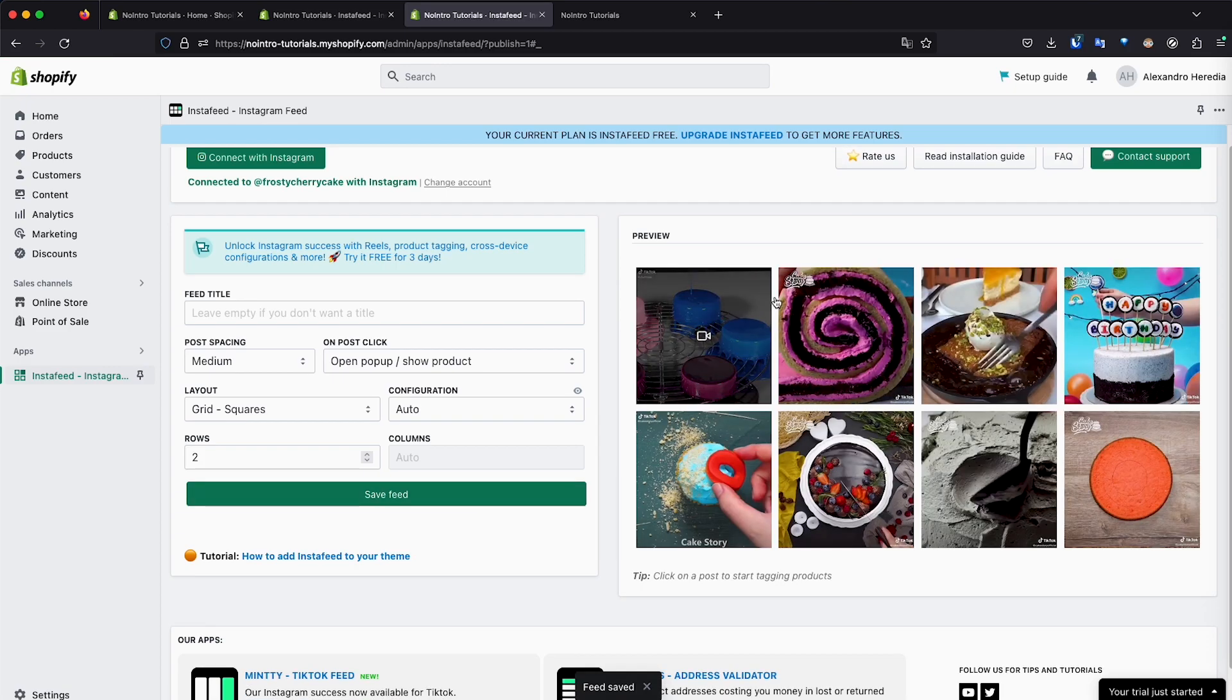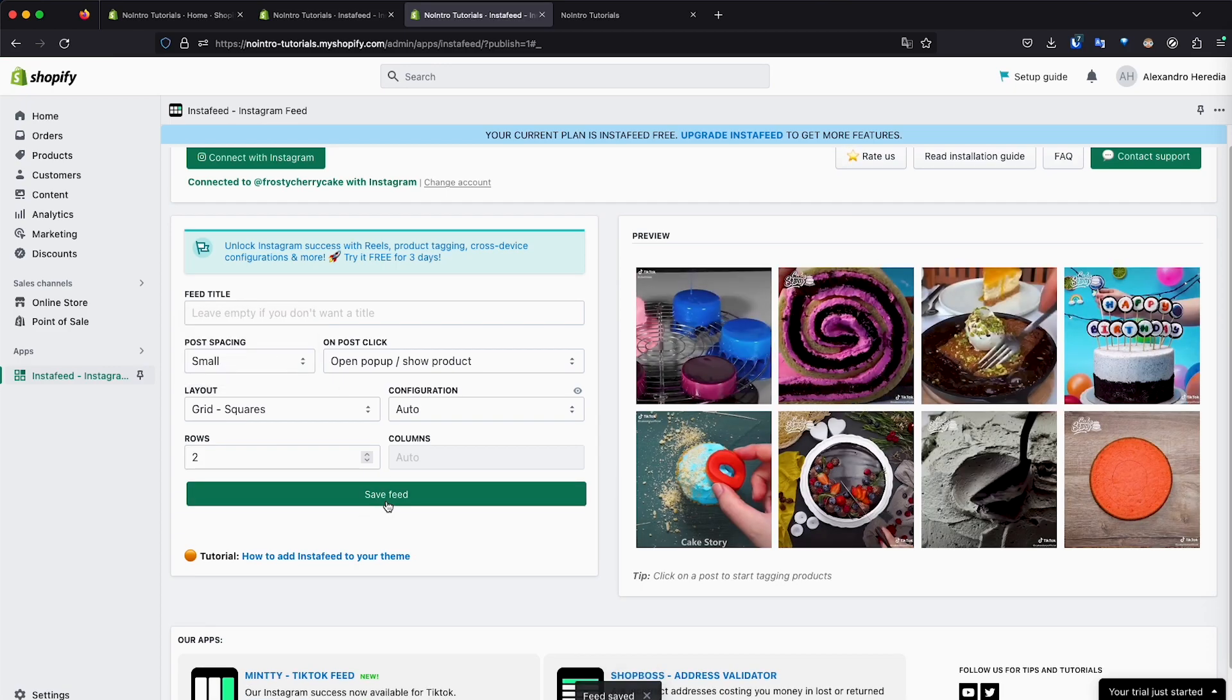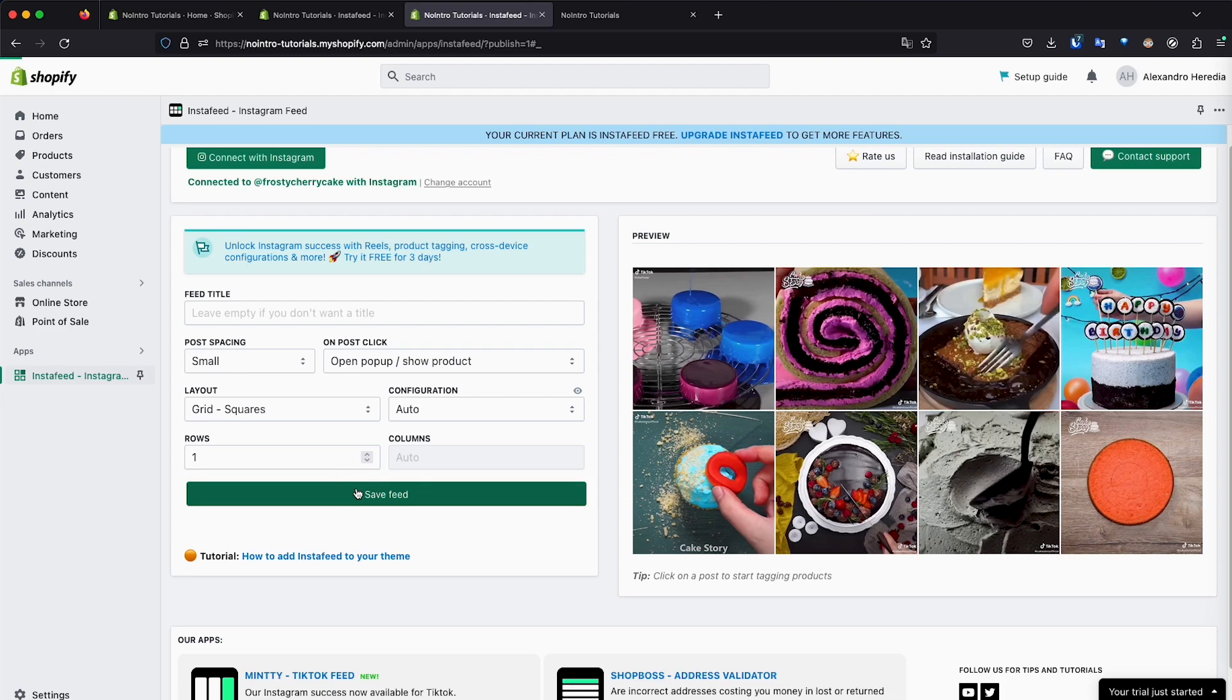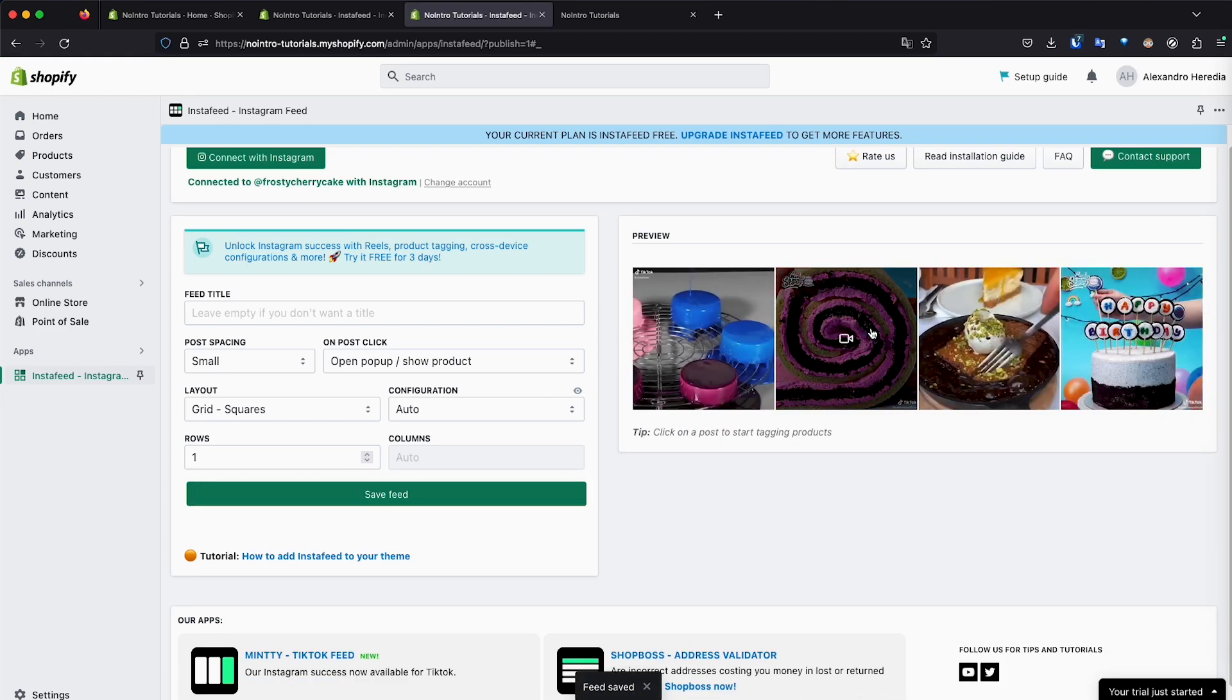And you can see it changes. If I do it small spacing, save feed, it changes the spacing. So whatever feels better for you, two rows. If I just want to make one row, for example, just display a few products. I only have four products right there.